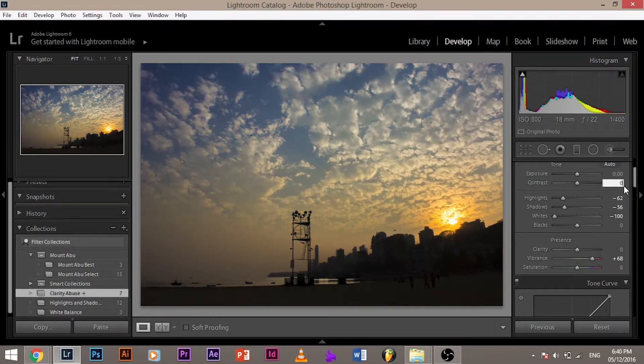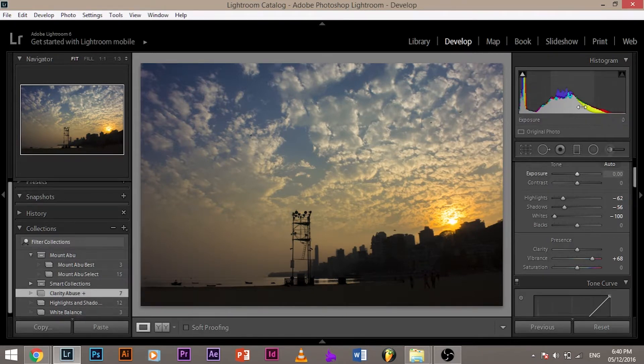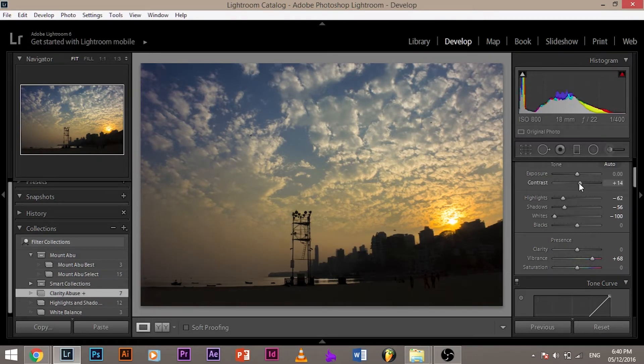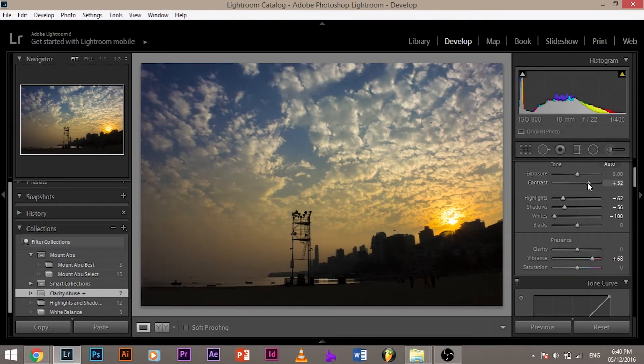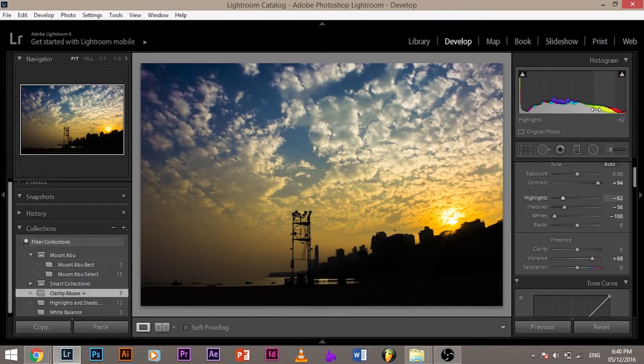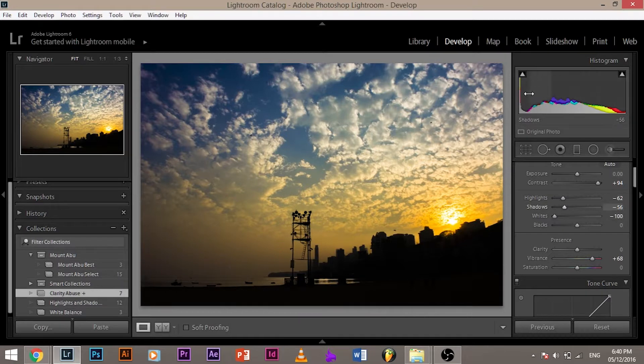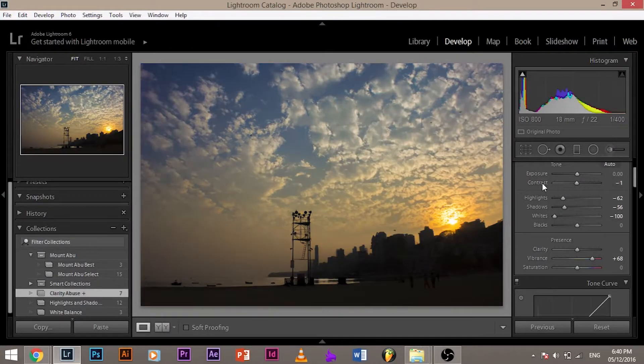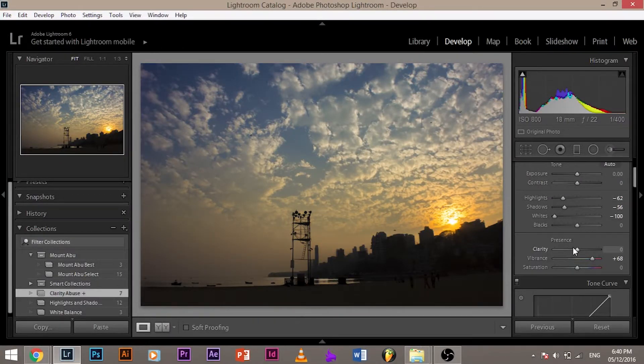Now at this point, notice the histogram. Notice all the colors, all the reds, the yellows and the blues. When I increase the contrast, all the colors are affected throughout the histogram. Doesn't matter whether the color was on the right, on the left, on the middle, doesn't matter. Everything gets affected. So let me bring back the contrast to zero. Now let's increase clarity.